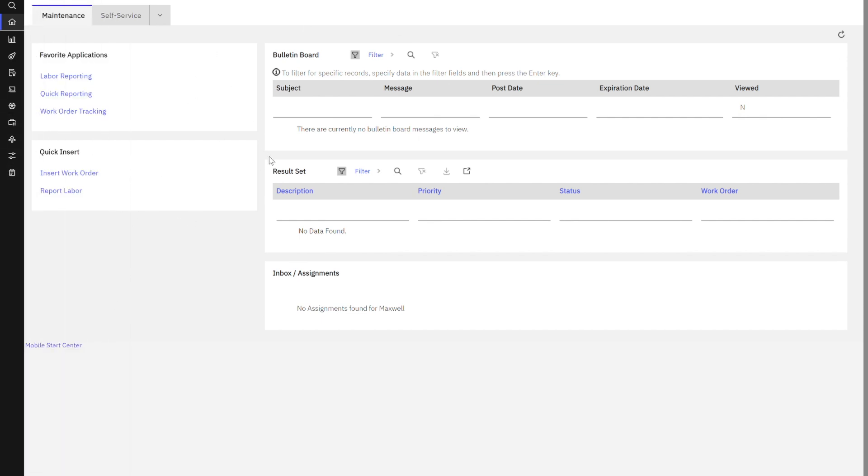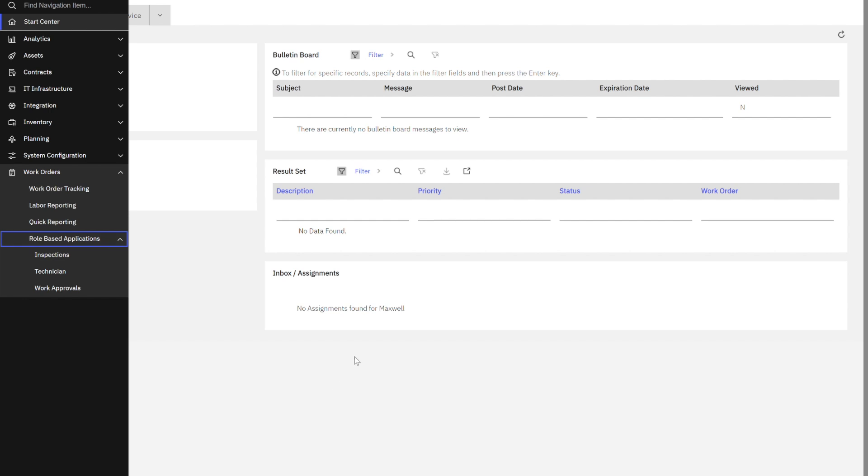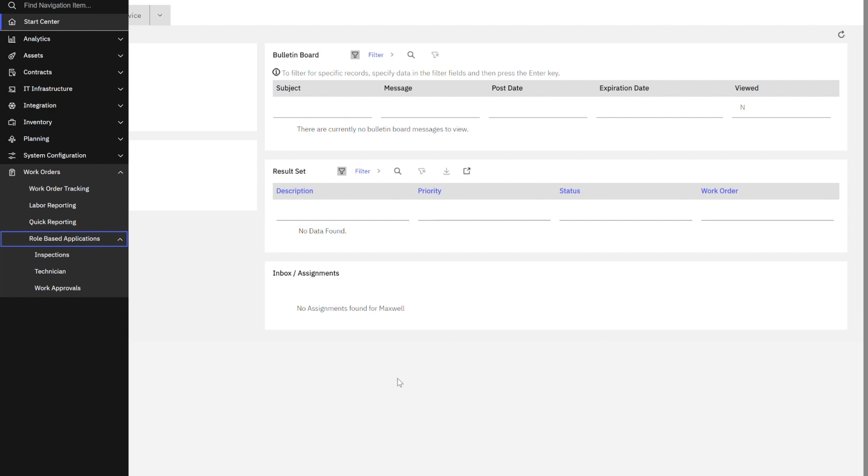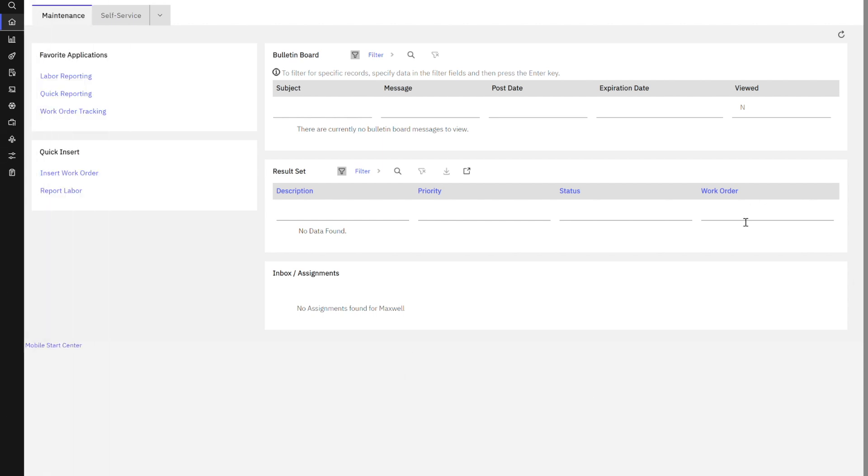I can see this is the start center assigned to the maintenance group. If I click under work orders, here's my inspector and my technician applications that are enabled with the maintenance group. So look how simple and easy this is. Again, to recap, we added that user as an admin to the application suite. Then once that user was added and synchronized with Maximo manage, I went in as the max admin and granted him access to various security groups. So my user can now seamlessly work within the application suite. Thank you very much for your time. Have a great day.